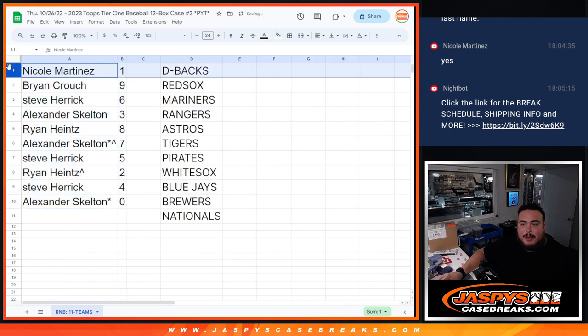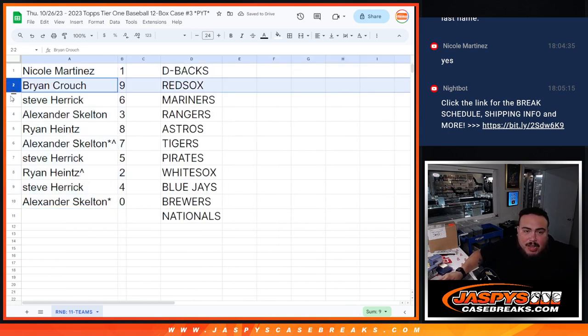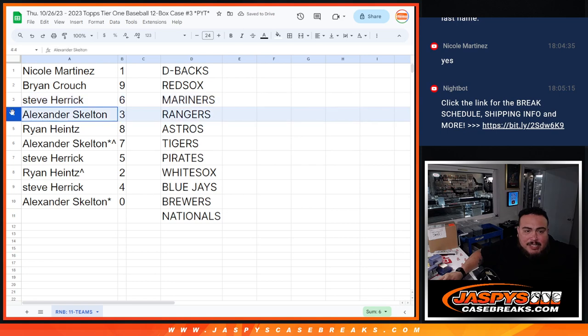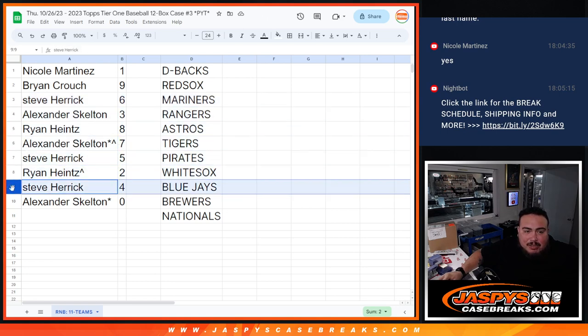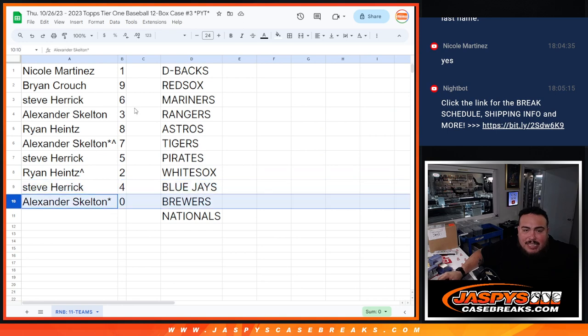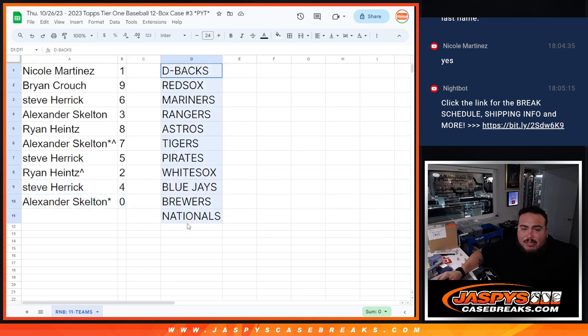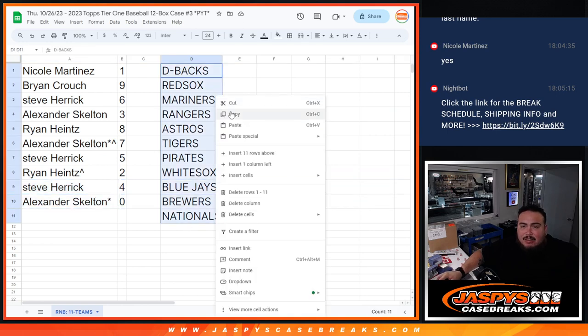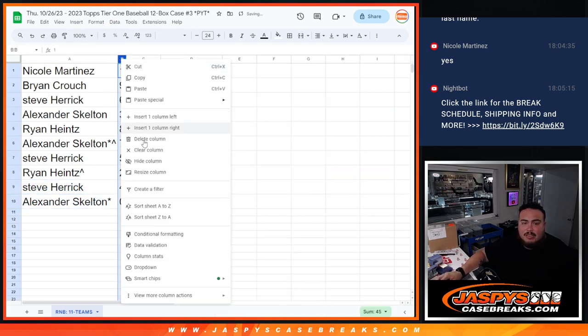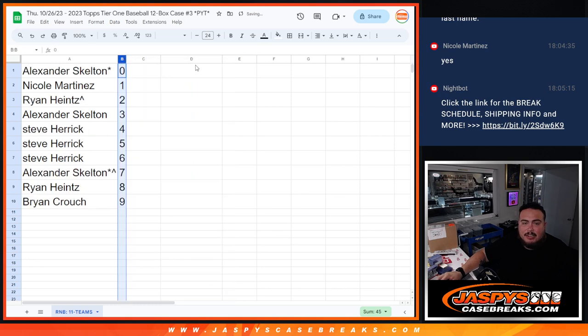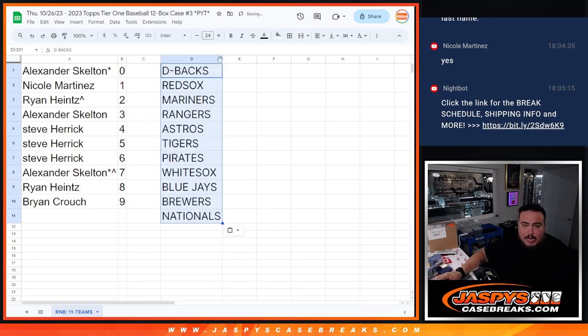Alright, the cold spot one. Any one-on-ones will go to you Brian with nine, Steve with six, Alexander with three, Ryan with eight, Alexander with seven, Steve with five, Ryan with two, Steve with four, and then Alexander, if there is any redemptions they all go to you for these teams. There you go.